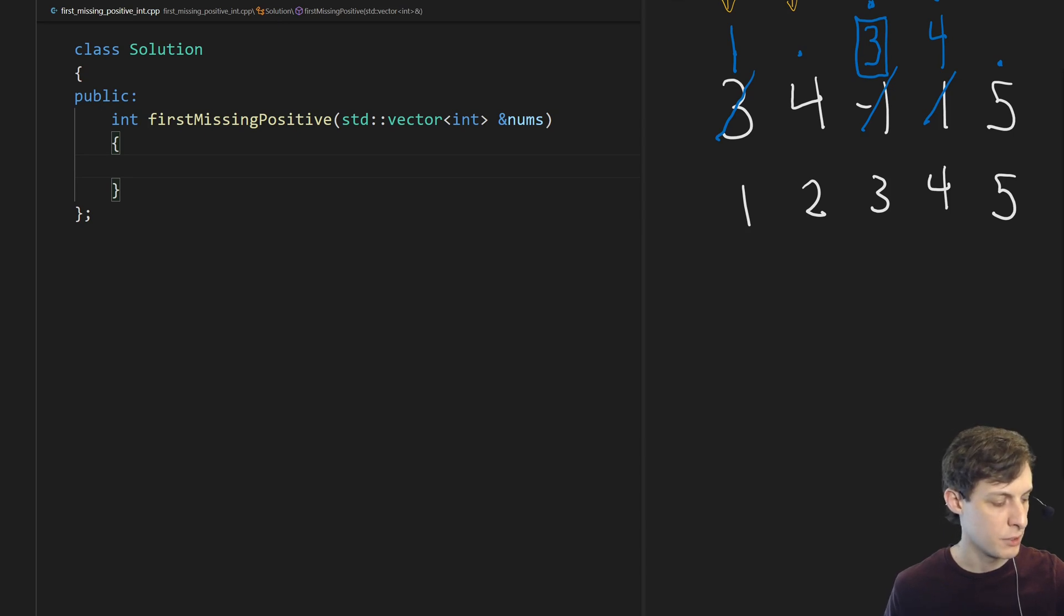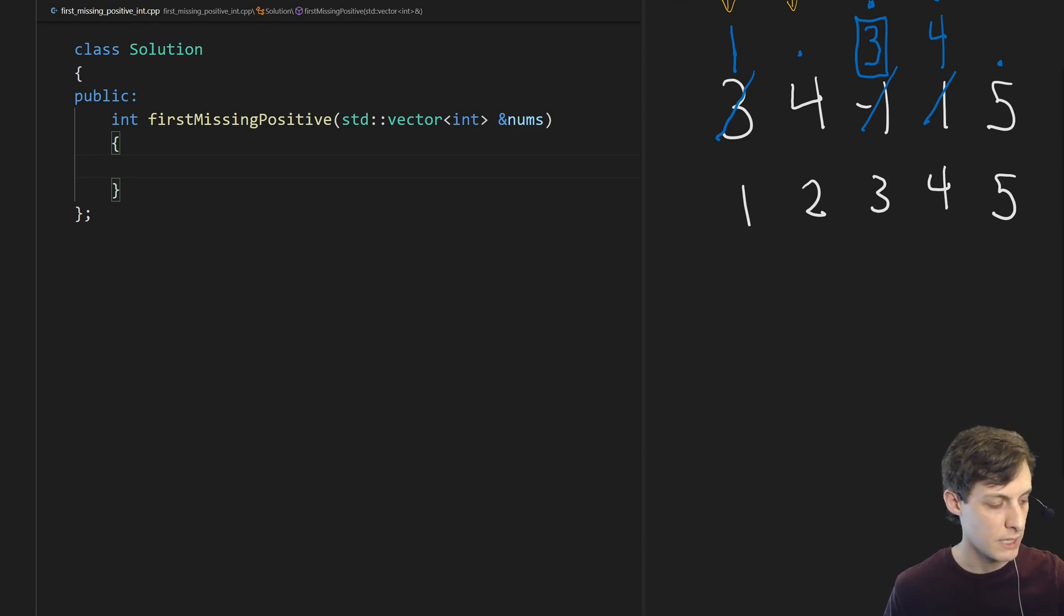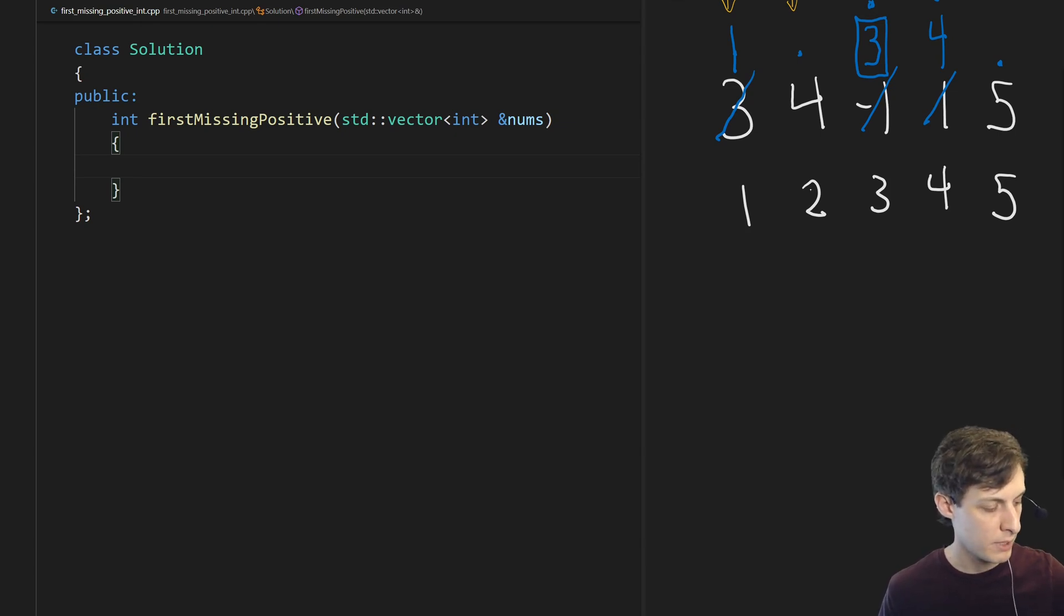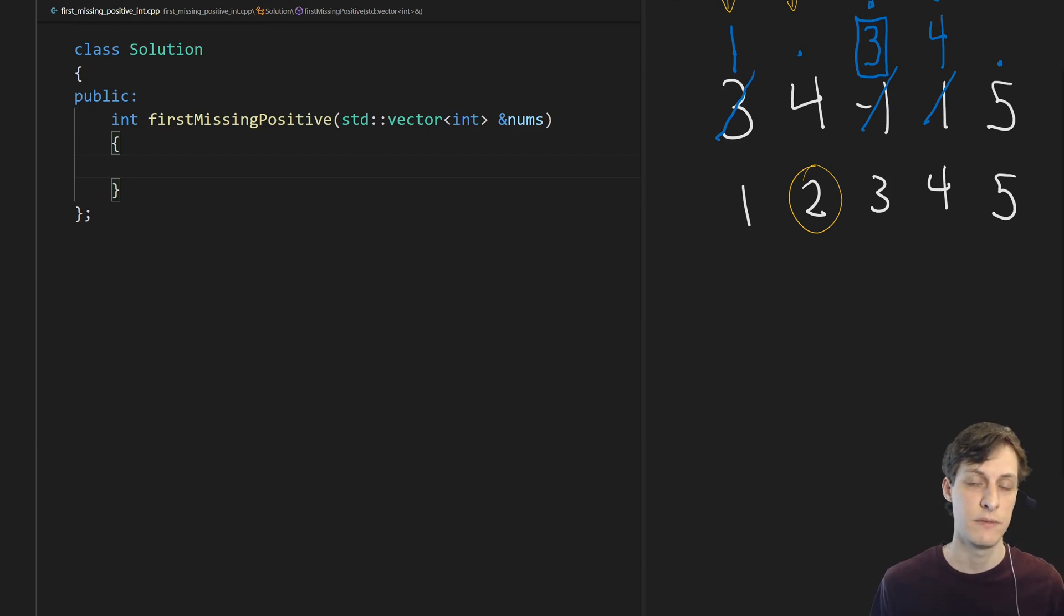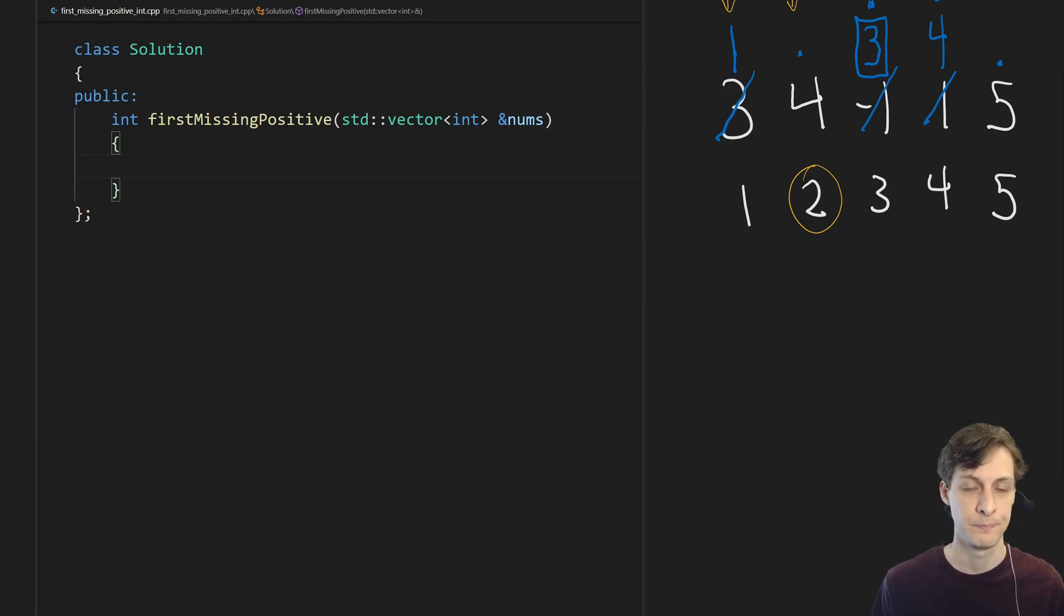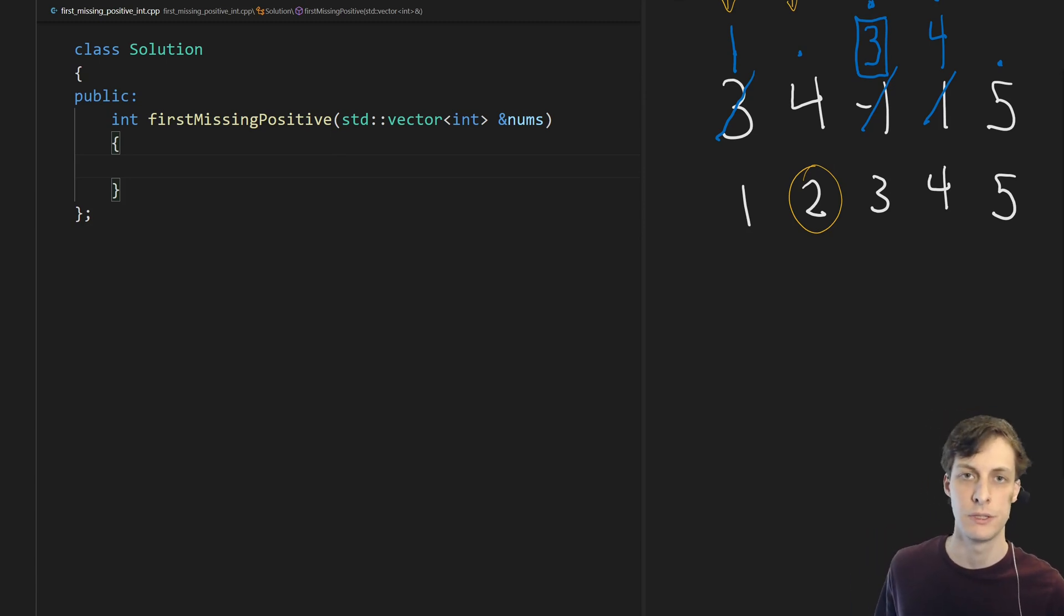But we're supposed to see a 2. If there was a 2 in this array it would have moved to this position, so there must not be a 2 in the array. So we can stop and return 2 as the answer. This is an amazingly simple and fast algorithm that gets the job done. So let's switch over to VS code and code the solution.